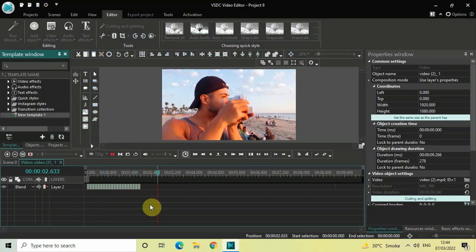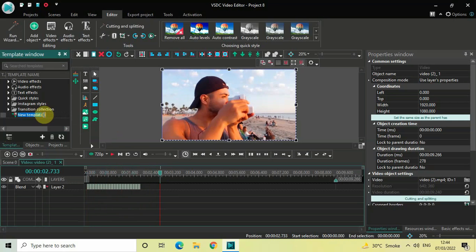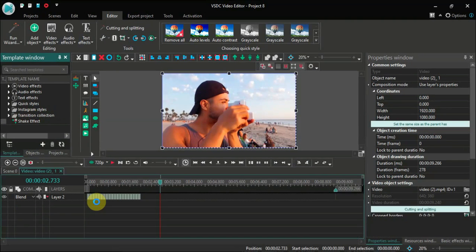Let me rename this template to Shake Effect. Wait a couple of seconds for the changes to take effect — you might experience some glitch but don't worry, it's going to be absolutely fine.